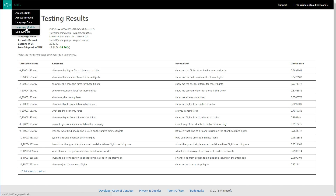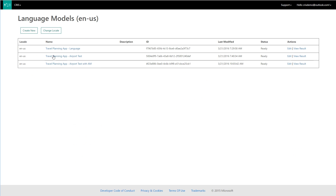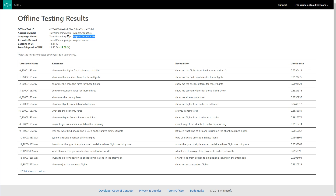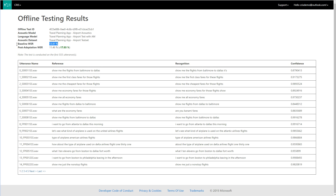Now let's see the effect of both language and acoustic models combined. I've repeated the language model adaptation, but used the newly adapted acoustic model to perform the testing. Our baseline is 13.8% and our final word error rate is 11.4%. This is about a 46% reduction in word error rate from our starting point of 20.9%. That's more like it.